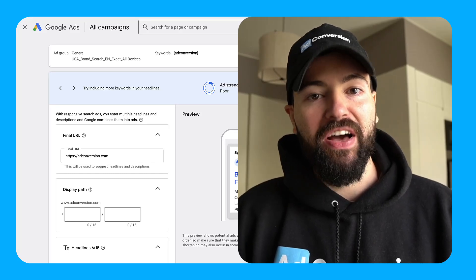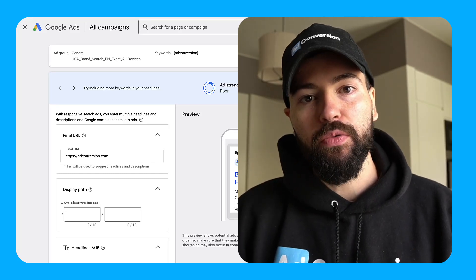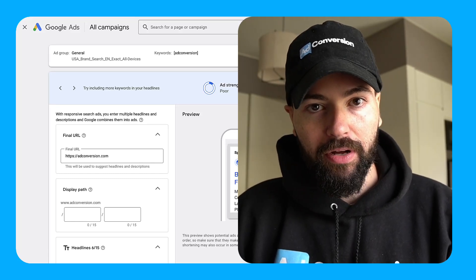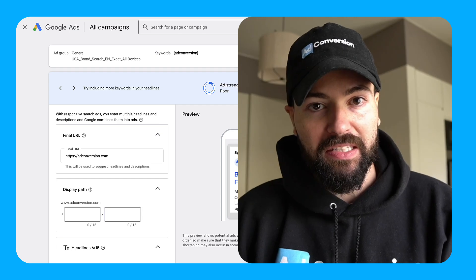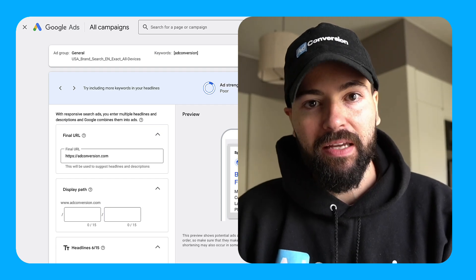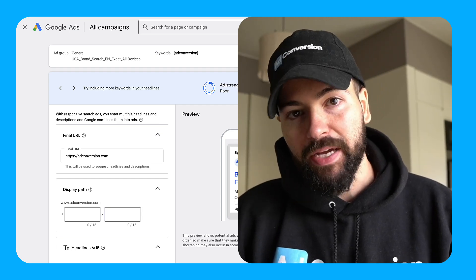Hey there, I'm Silvio Perez, I'm the founder of adconversion.com and in this quick video tutorial, I'm gonna teach you how to write effective responsive search ad copy in three simple steps.